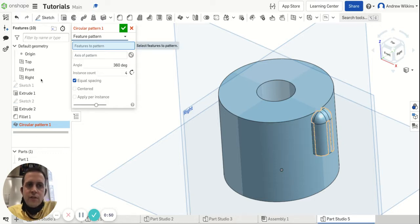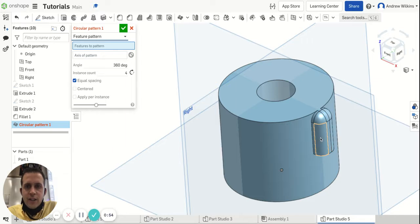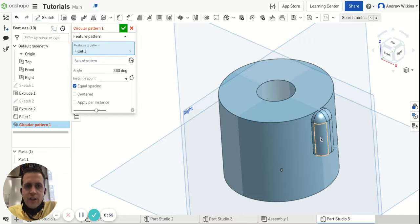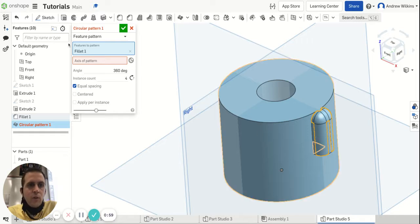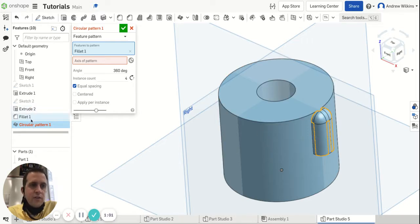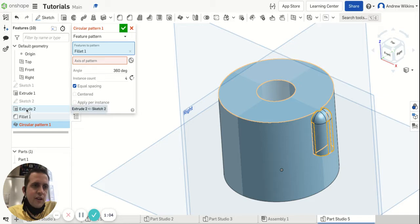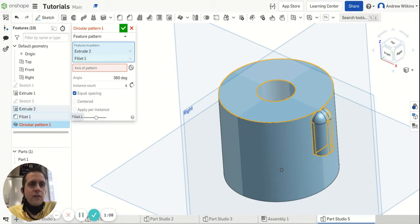Once I choose that, I need to select which features I want to pattern. If I just click on that, it only pulls up Fillet 1, and that's not what I want. I want both Extrude 2 and Fillet 1, so it's easier to click on them in the browser. Whatever features make that part, that's what you want to choose.